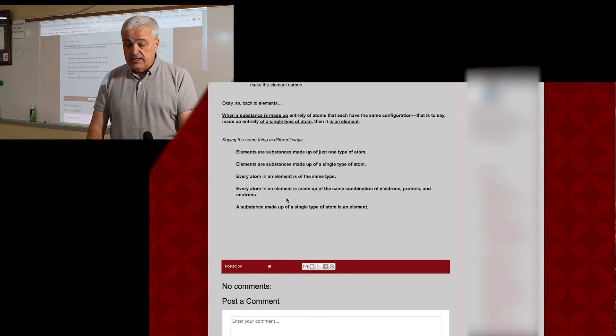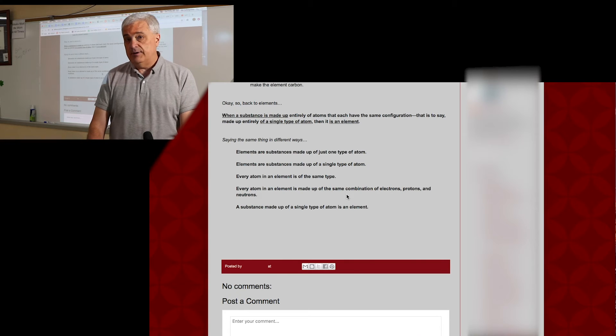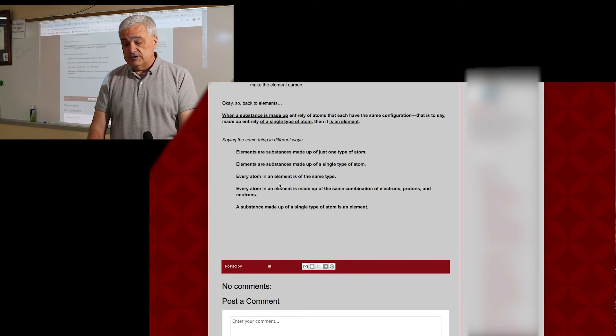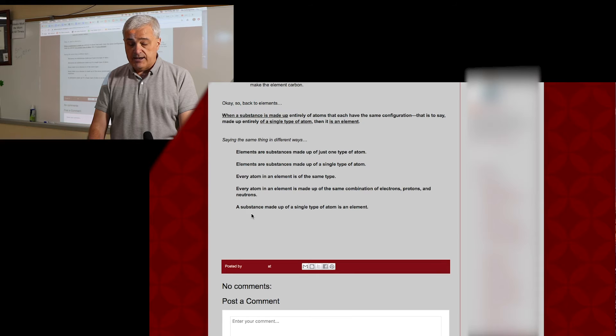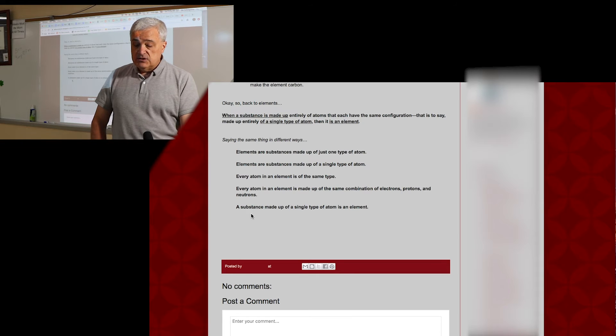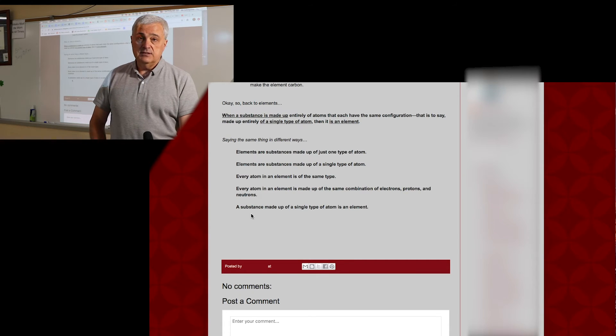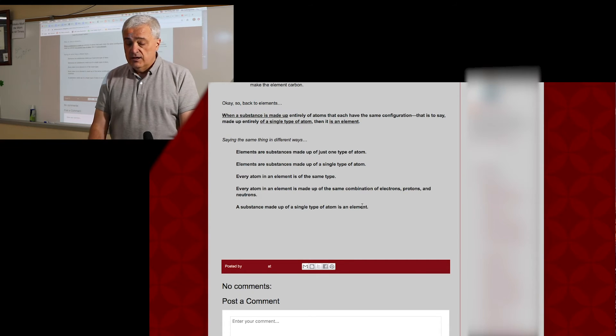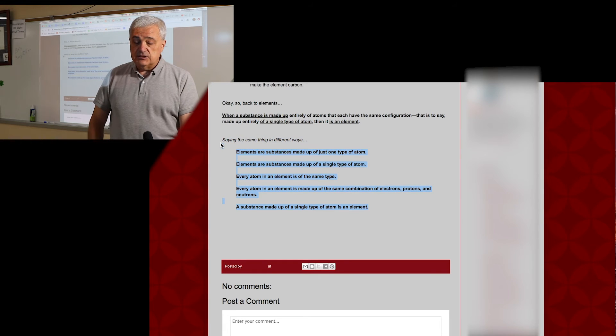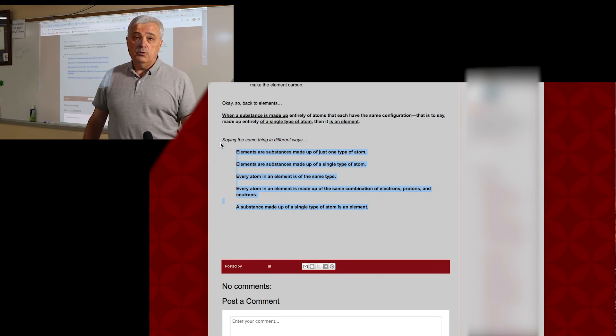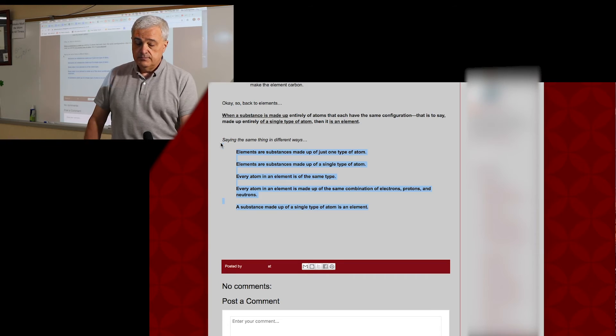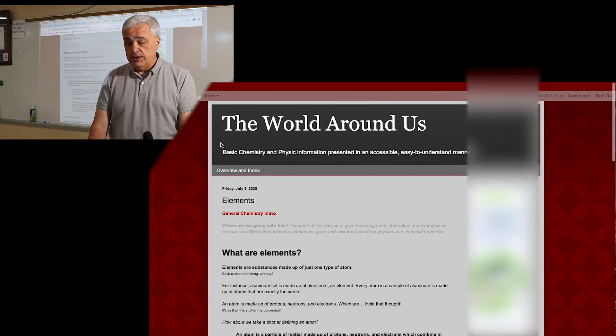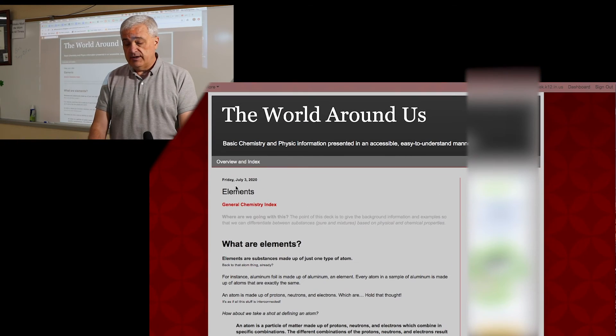Every atom in an element is made up of the same combination of electrons, protons, and neutrons. A substance made up of a single type of atom is an element. That is the overkill, redundant summary of what is an element.